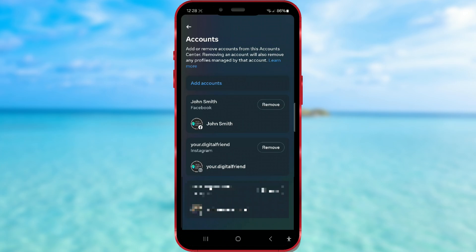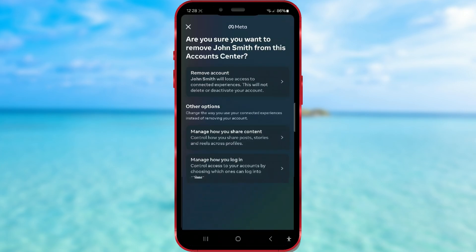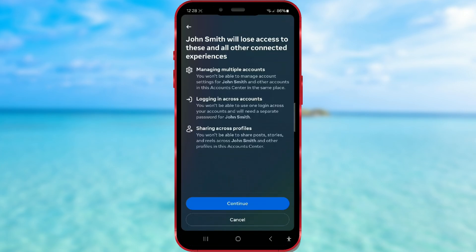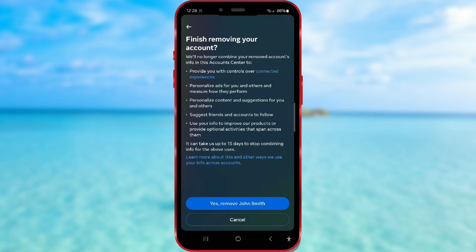Press 'Remove' next to the name of the account you want to delete. Then click 'Remove account' again. Continue by pressing Continue. Press the 'Yes, remove' button.